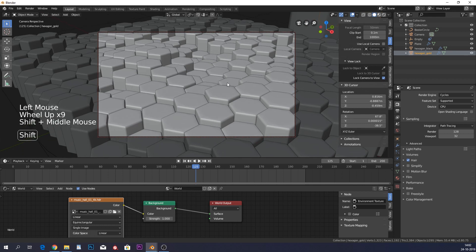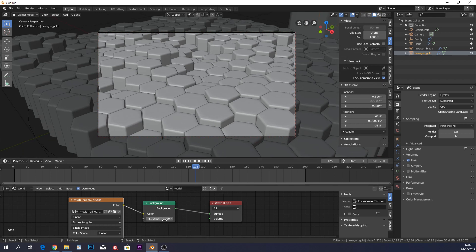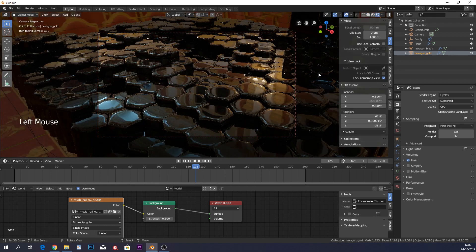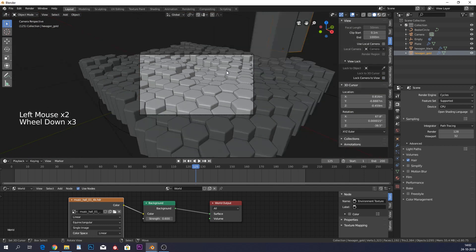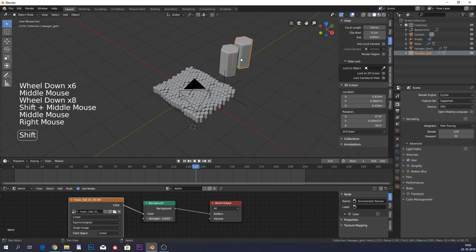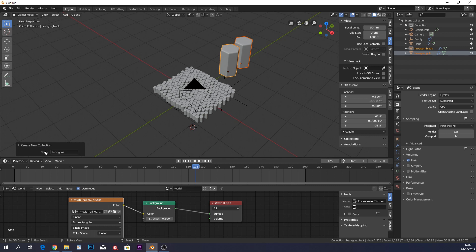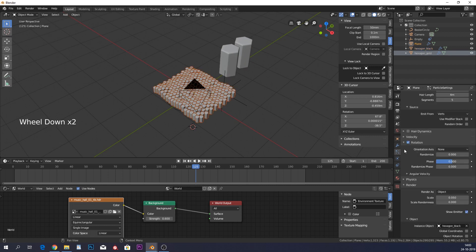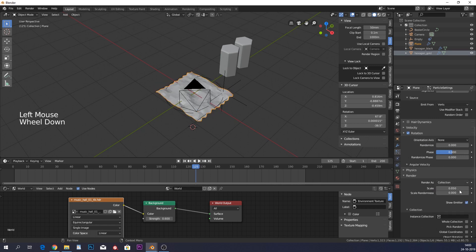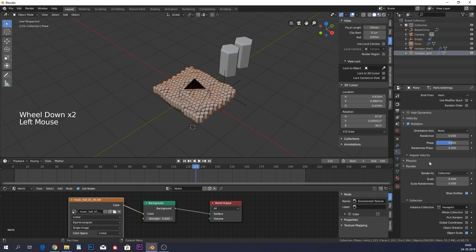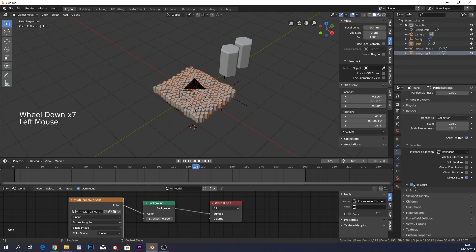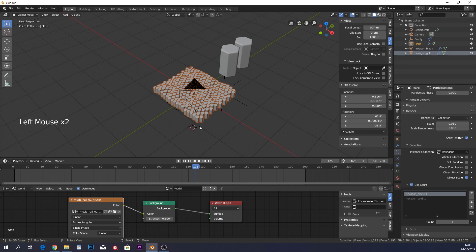Position the camera with Numpad 0, enable Lock Camera to View, and move into the scene. Lower the HDRI strength slightly. Currently only black hexagons appear — select both hexagon objects, press Ctrl+G to make a collection called 'hexagons'. Select the plane, and in particle settings change Render As from Object to Collection and choose the hexagons collection.